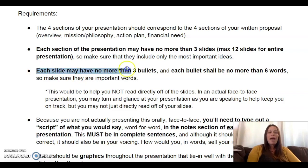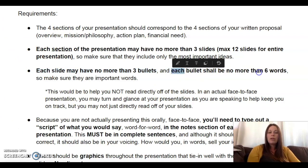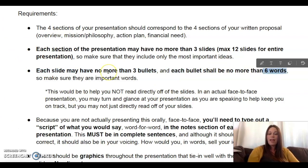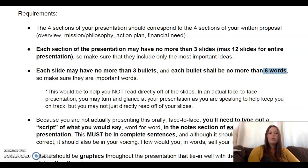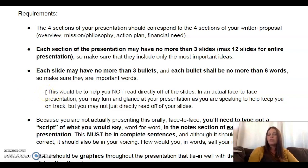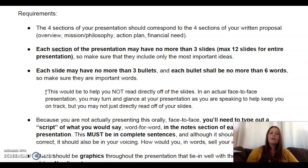Each slide may have no more than three bullet points, so you can't have a slide with as many bullet points as I have on my screen here. Each bullet point shall be no more than six words — and that's not a lot. That means your slides should not be in complete sentences. Make sure you only include the most important words. This helps ensure you don't read directly off the slides in an actual face-to-face presentation.